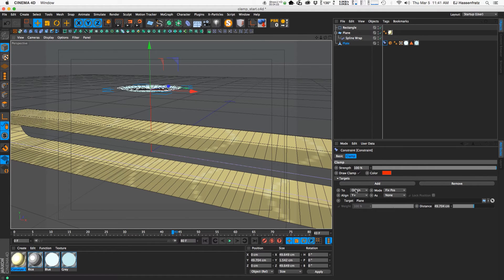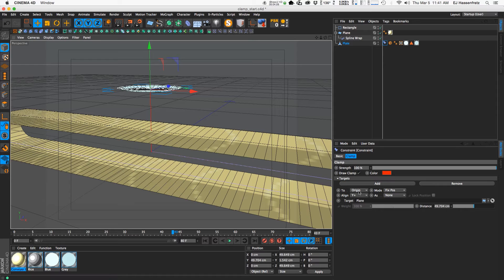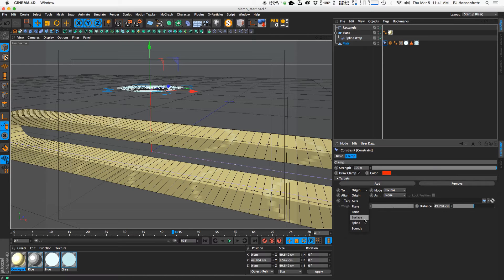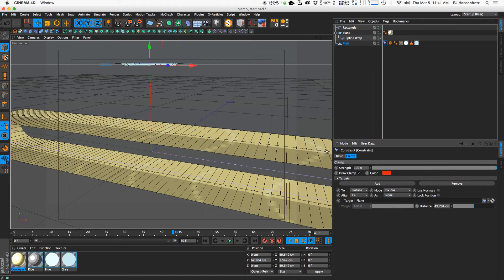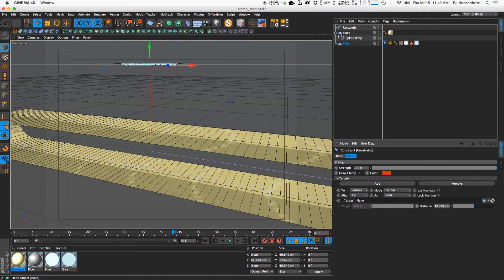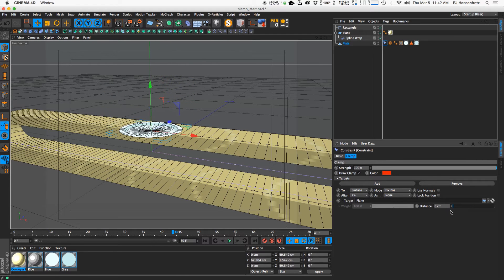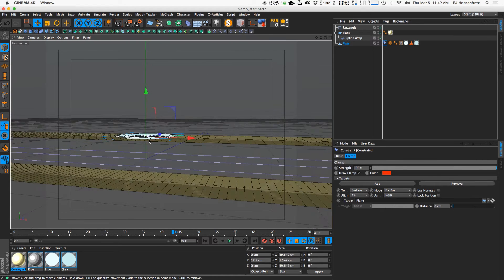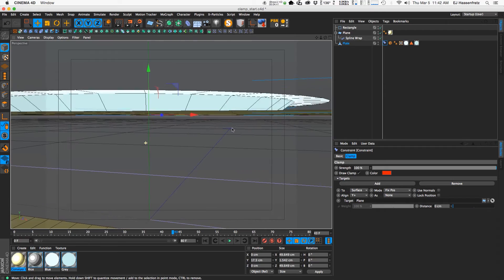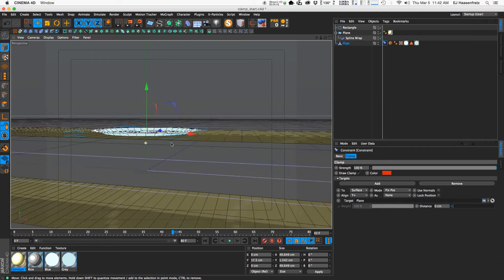So what we want to do is change it from the origin and change it to surface because we want this to be clamped to the surface of the plane. And you'll see that by default we have this distance value. And if we bring it all the way down to zero you can see that that lines up perfectly with the surface of our conveyor belt.